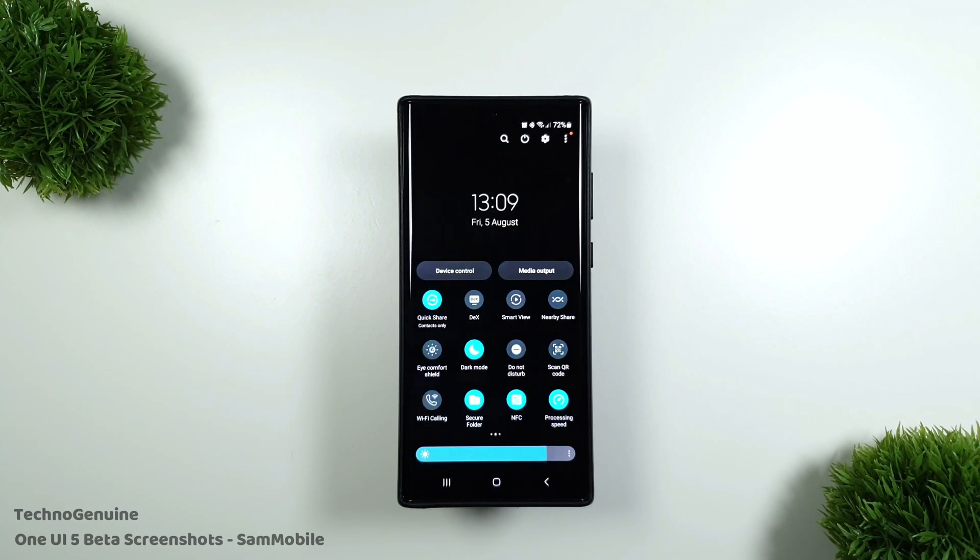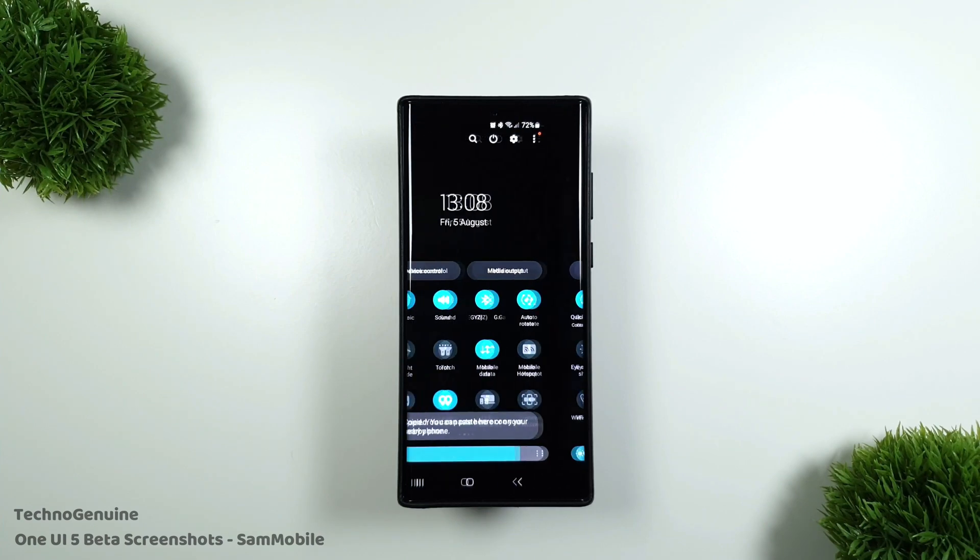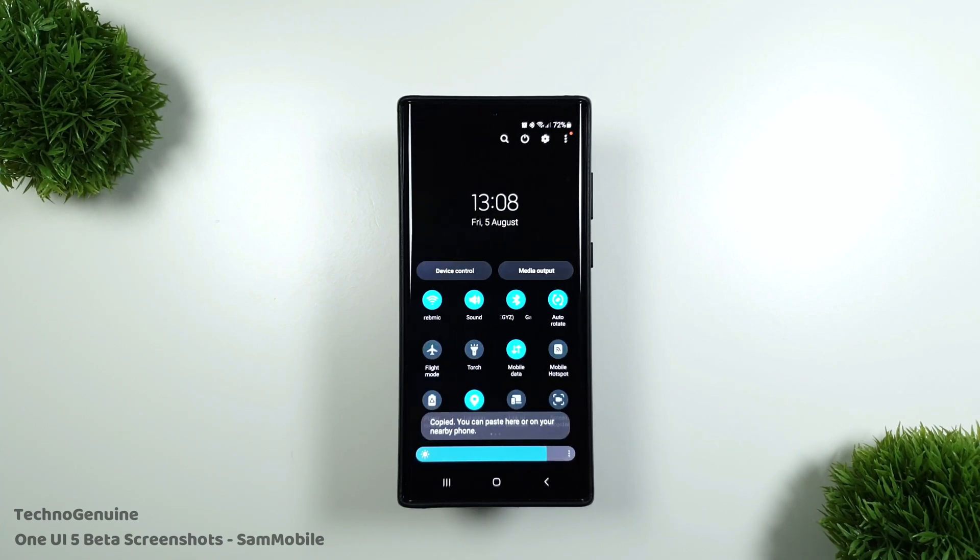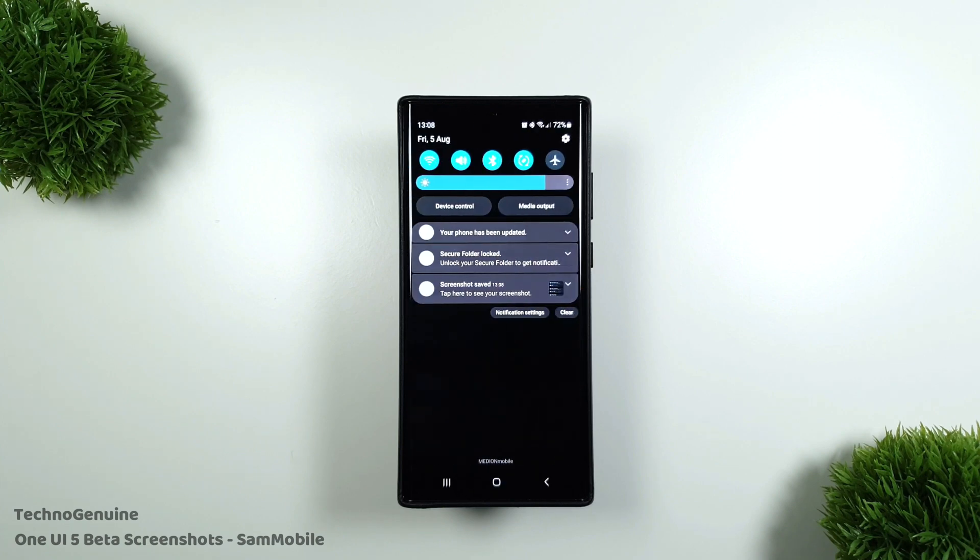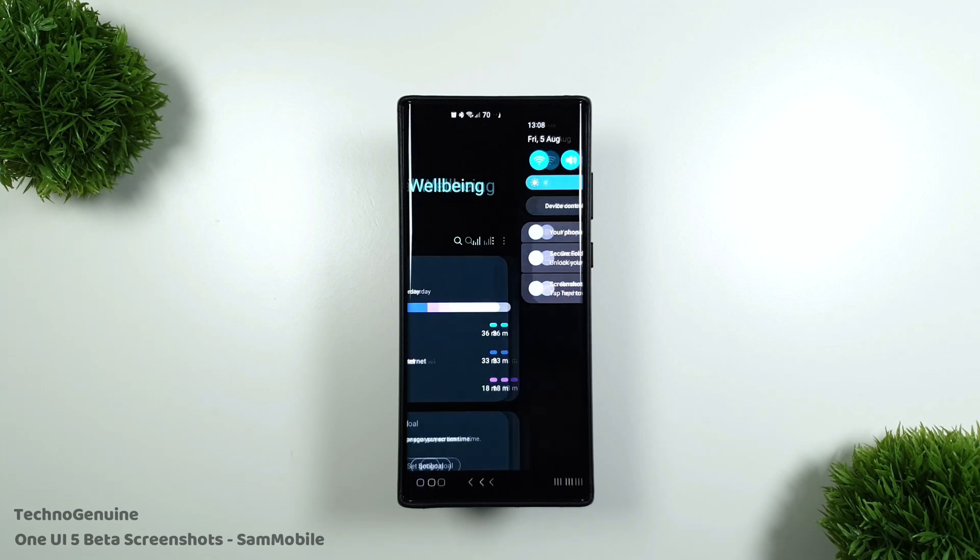Hey guys, this is Eggman Junwen. One UI 5 beta was released a month ago in Korea and today in Germany. More countries will receive it later on.